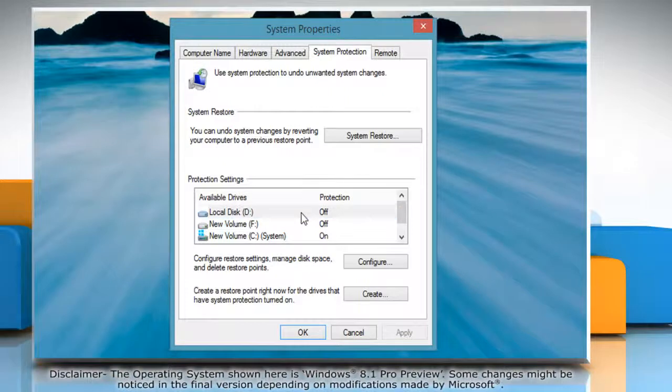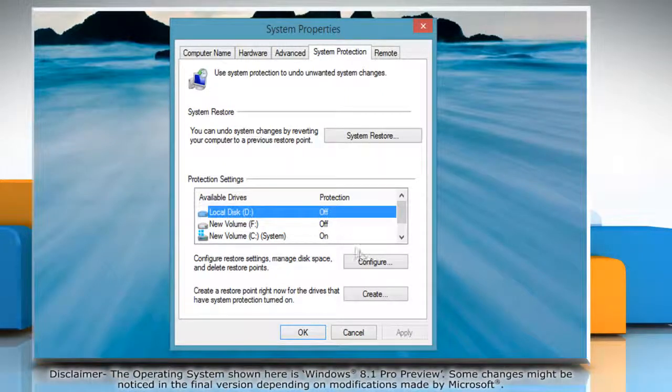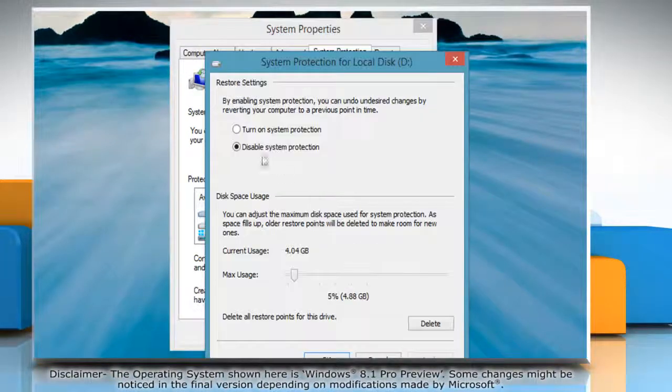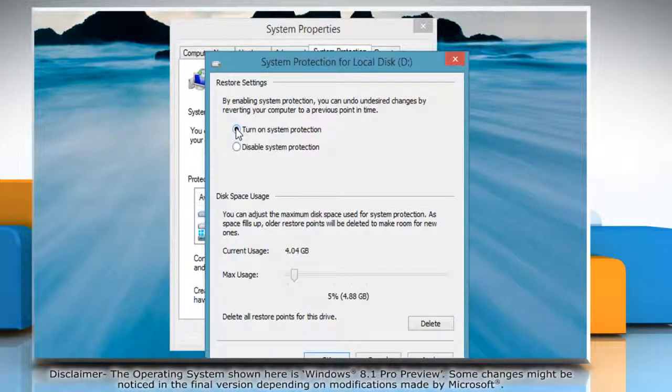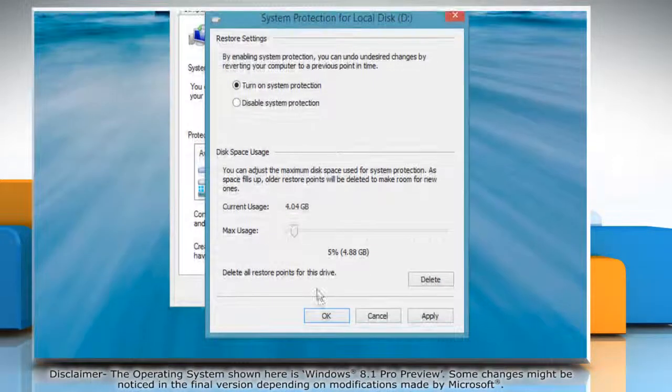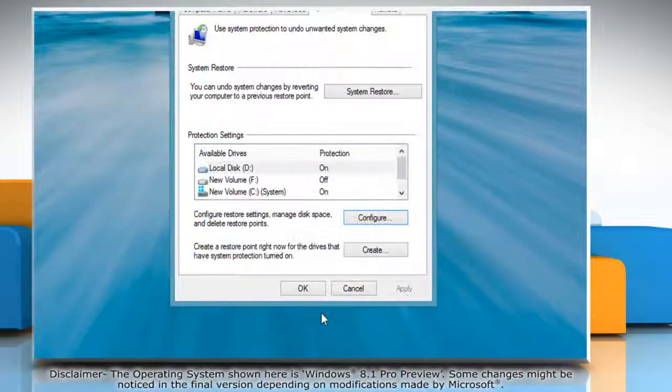Select the drive on which you want to enable system protection and then click configure. On the system protection window, select the radio button next to turn on system protection and then click ok.